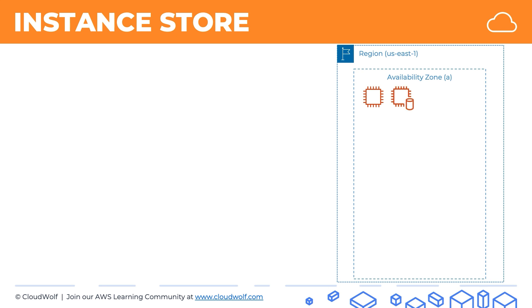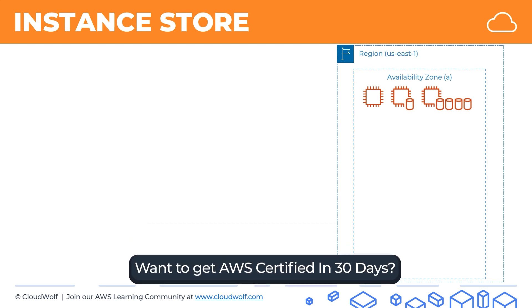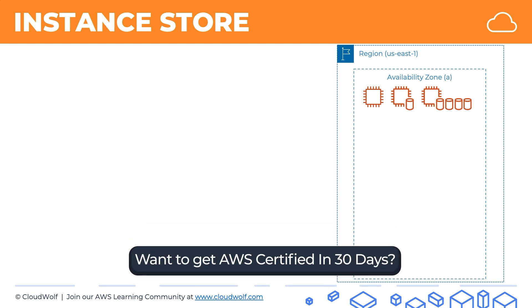Some EC2 instance types do have Instance Store attached, and some may have multiple volumes of Instance Store attached to them. We'll see more about this later in the course, but it really depends on instance type. You cannot add on additional Instance Store volumes if the EC2 instance type doesn't already come with them.